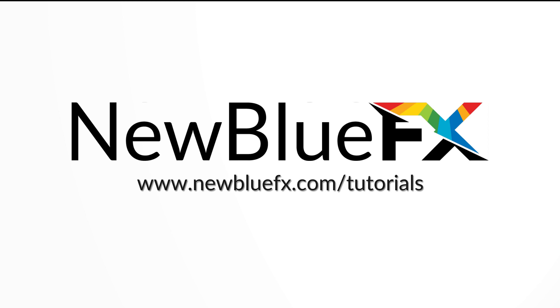For more resources and tutorials, visit newbluefx.com slash tutorials. This has been Juan Mejia with New Blue FX, and I'll see you next time.